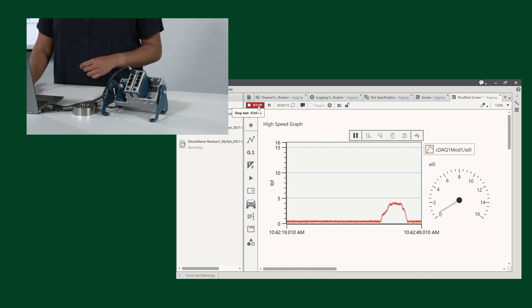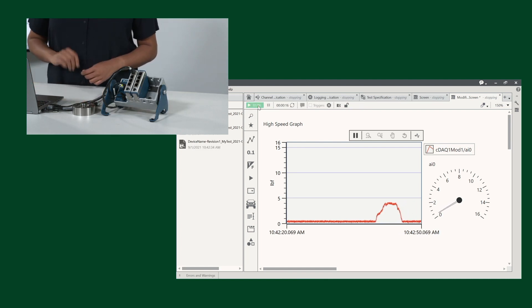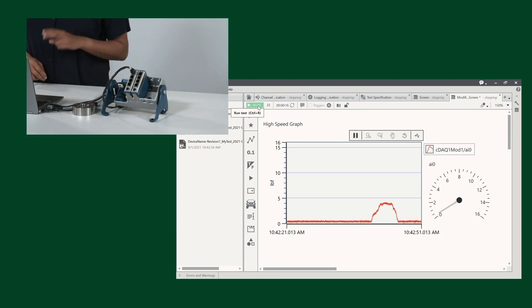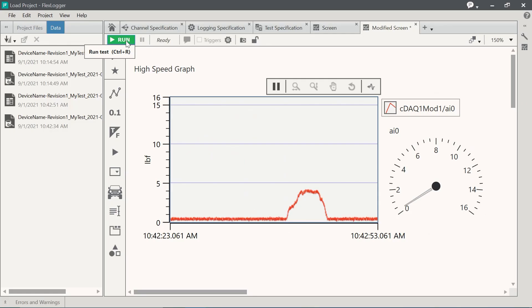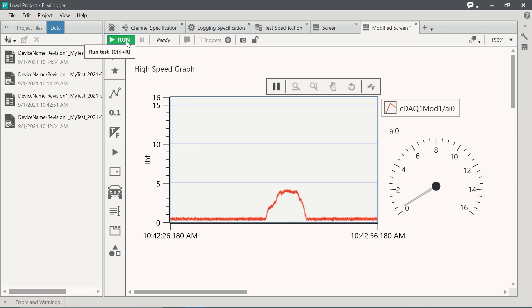Once I hit stop, we'll get two files, a TDMS file and a CSV file for our data analysis needs.